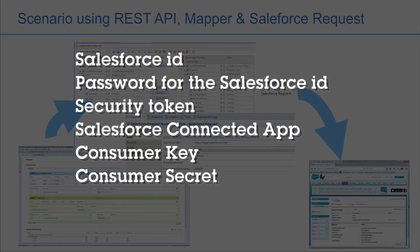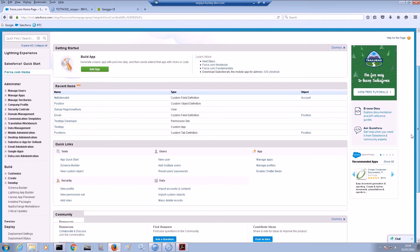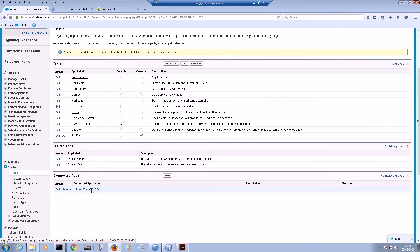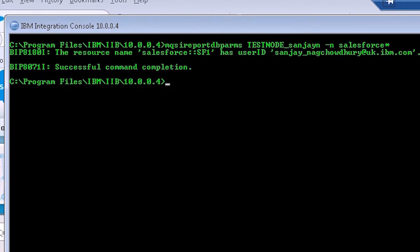In order to connect to Salesforce from IBM Integration Bus, you will need a Salesforce ID, a password for the Salesforce ID, a security token, a Salesforce connected app, a consumer key for the connected app, and a consumer secret for the connected app. The details for setting up your security credentials are described in the knowledge center for IBM Integration Bus. We have already set up a connected app on Salesforce. The credentials are stored and have a Salesforce security item already set for them called SF1.